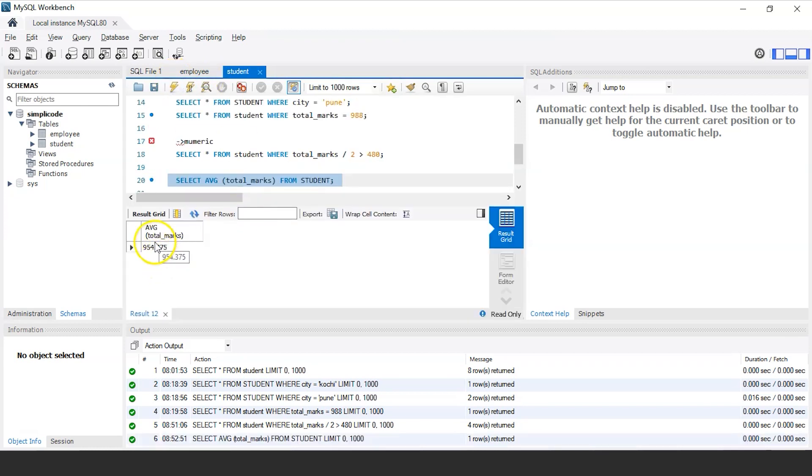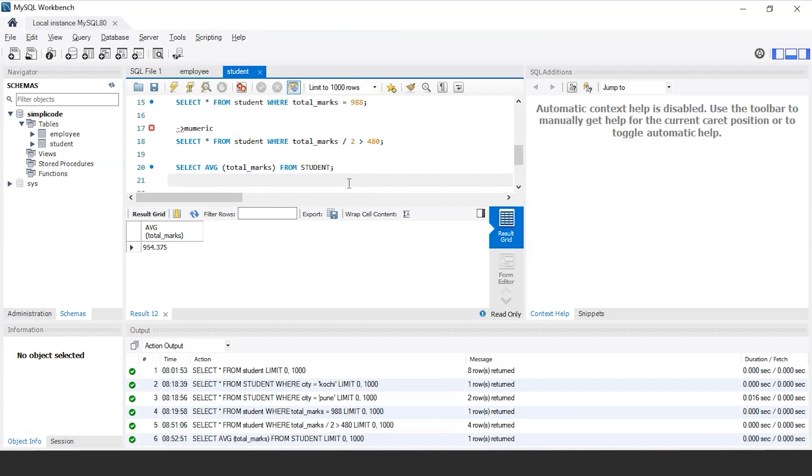As you can see, it is displaying the total average of total marks that is 954.375. Similarly, you can calculate the sum of all the marks of the students as well.